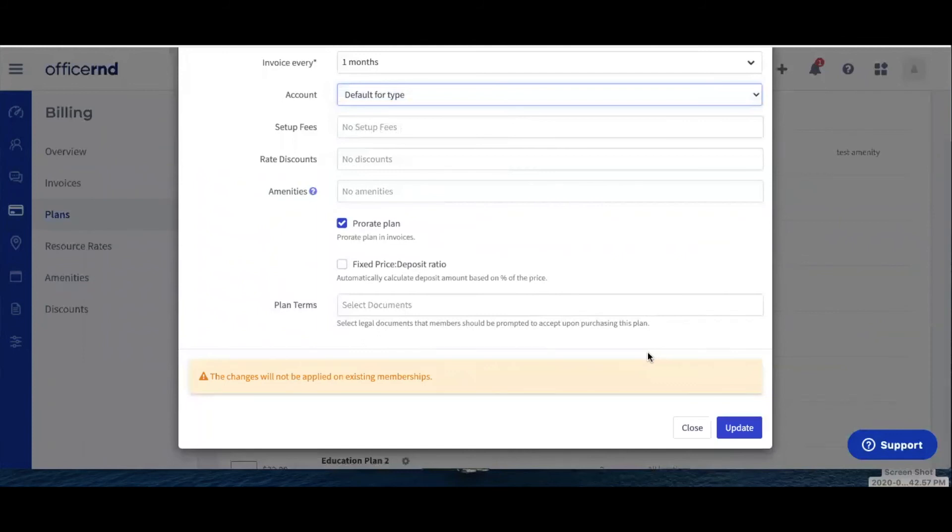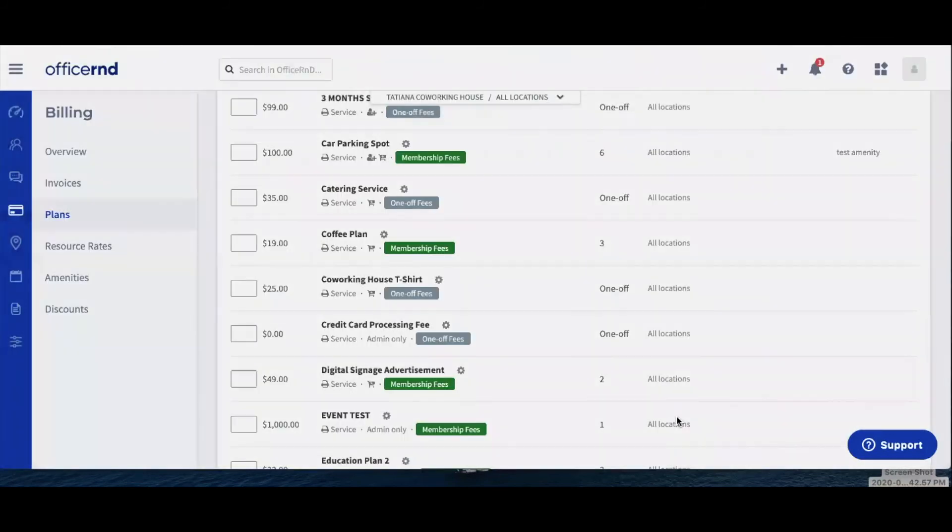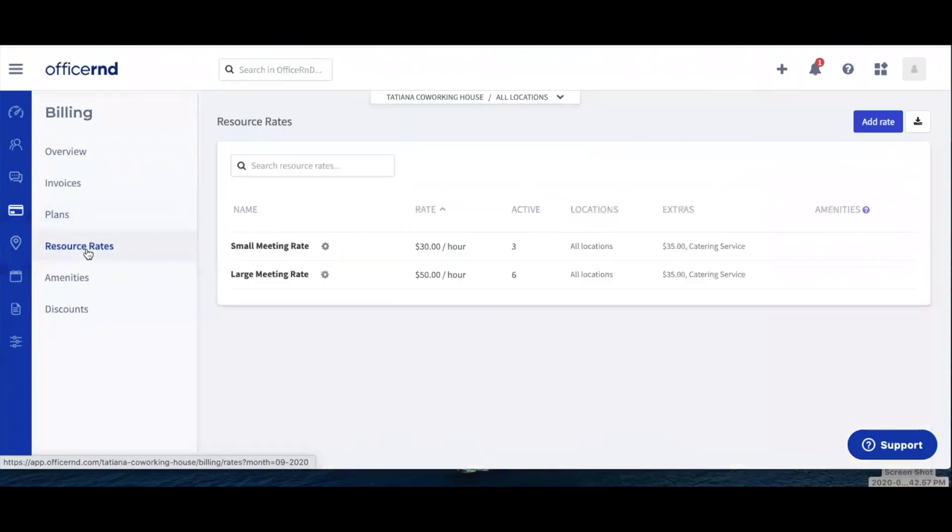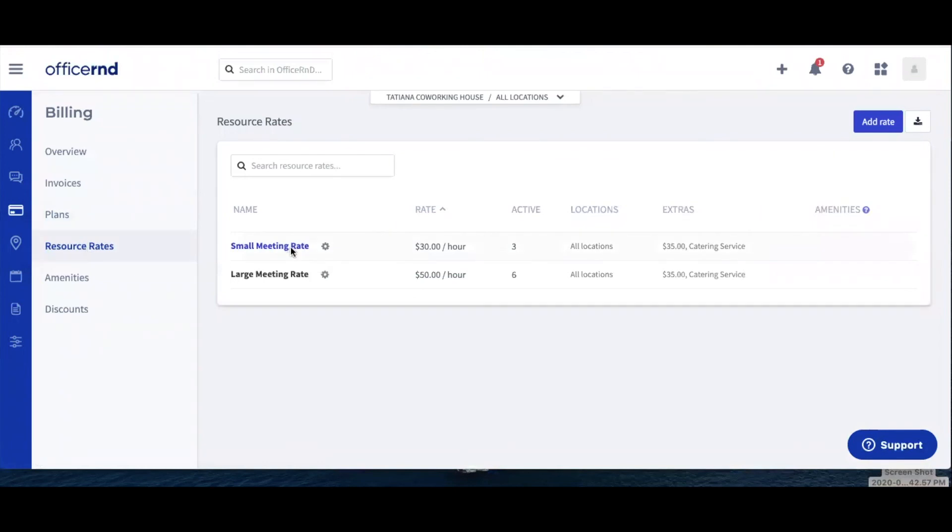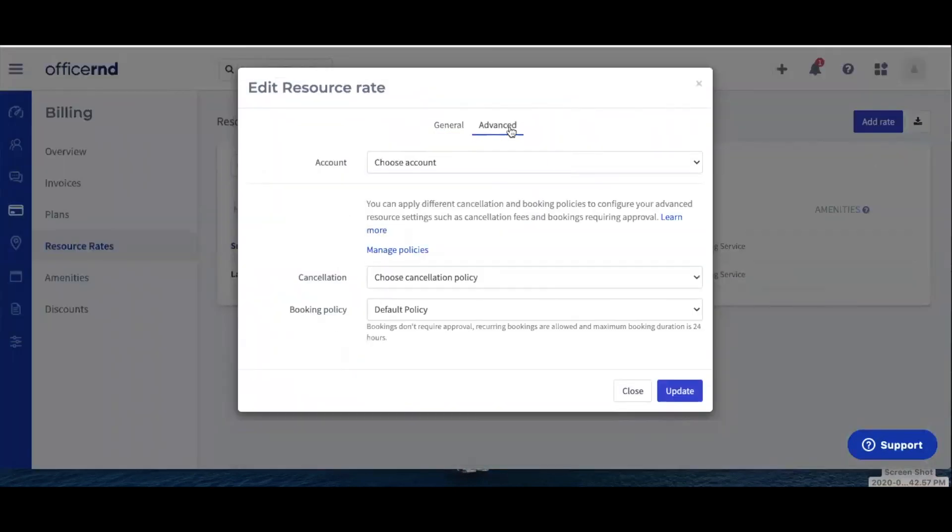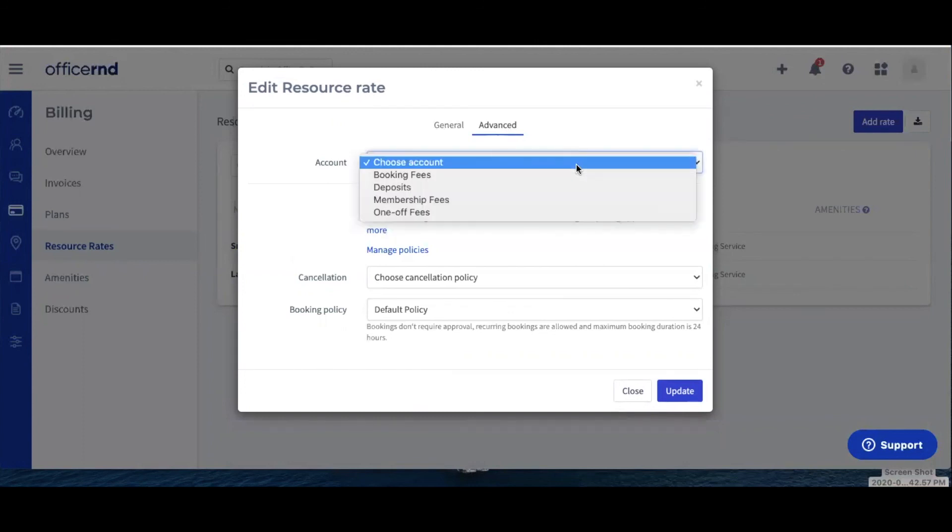Now, let's take a look at how this works for your resource rates. Navigate to Billing, Resource Rates, and open a resource rate that you'd like to update. Under the Advanced tab, you can again use the Accounts field to define which revenue account should be used.